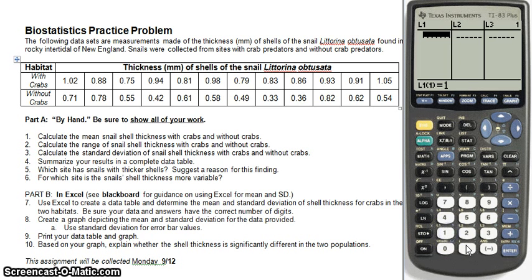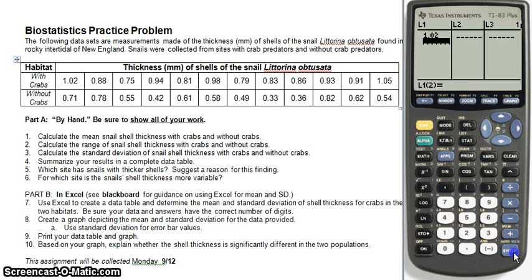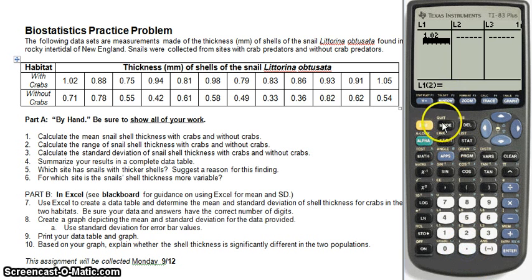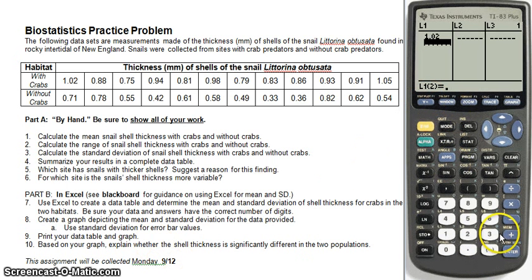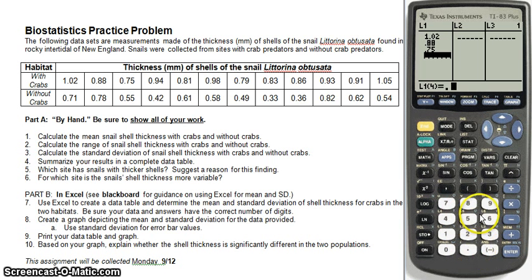My first data point is 1.02, next is 0.88, 0.75, 0.94. Go ahead and enter in the whole set of data for 'without crabs' with me and I'll catch up with you once I finish.